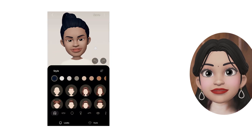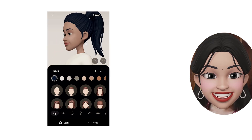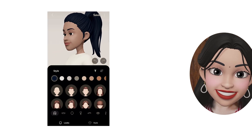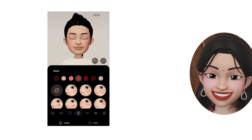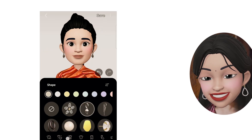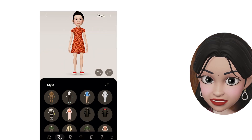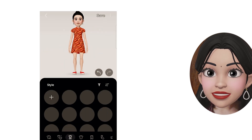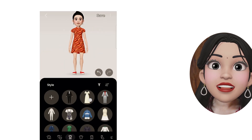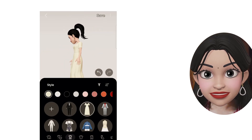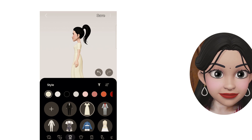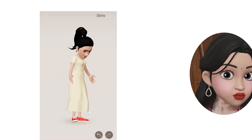Now it's time to style our Bitmoji. Change the hair, outfit, lipstick, and let me change the dress. I like this dress. And my Bitmoji is created.